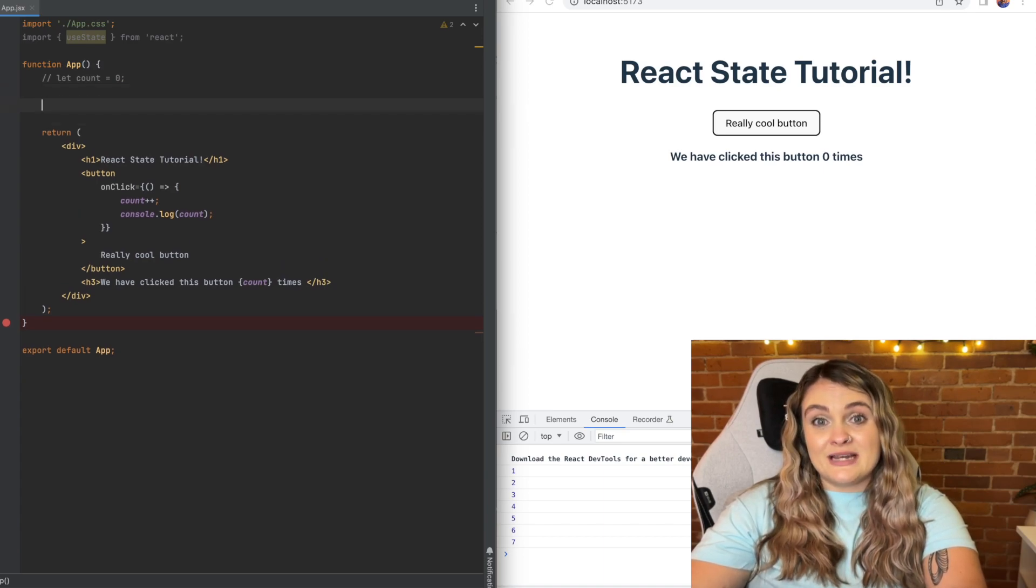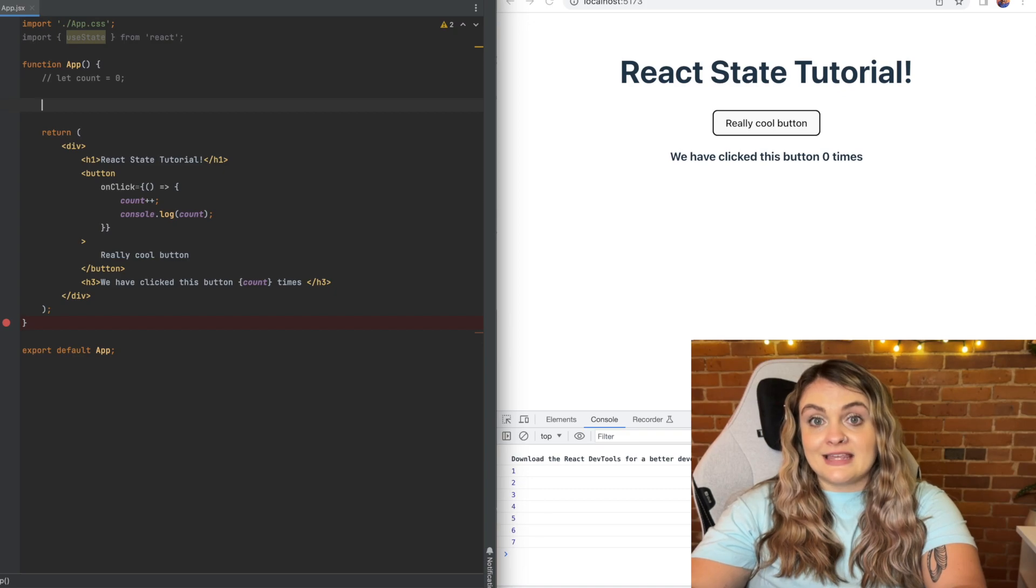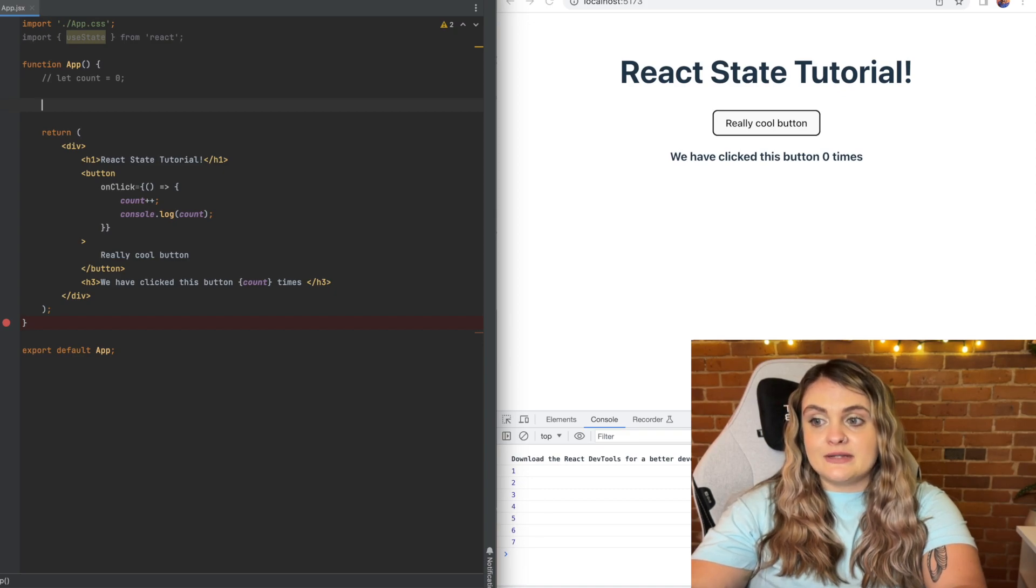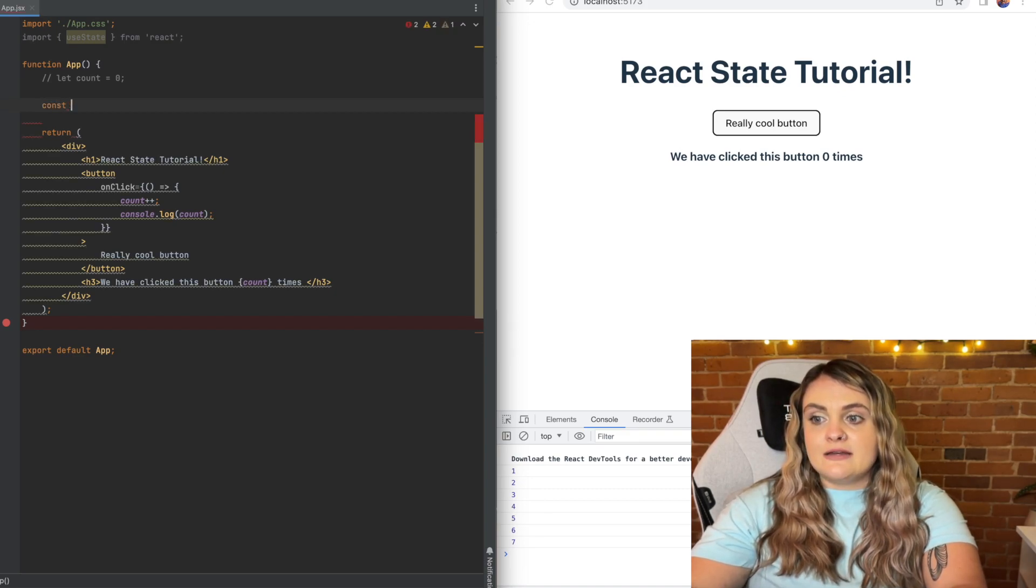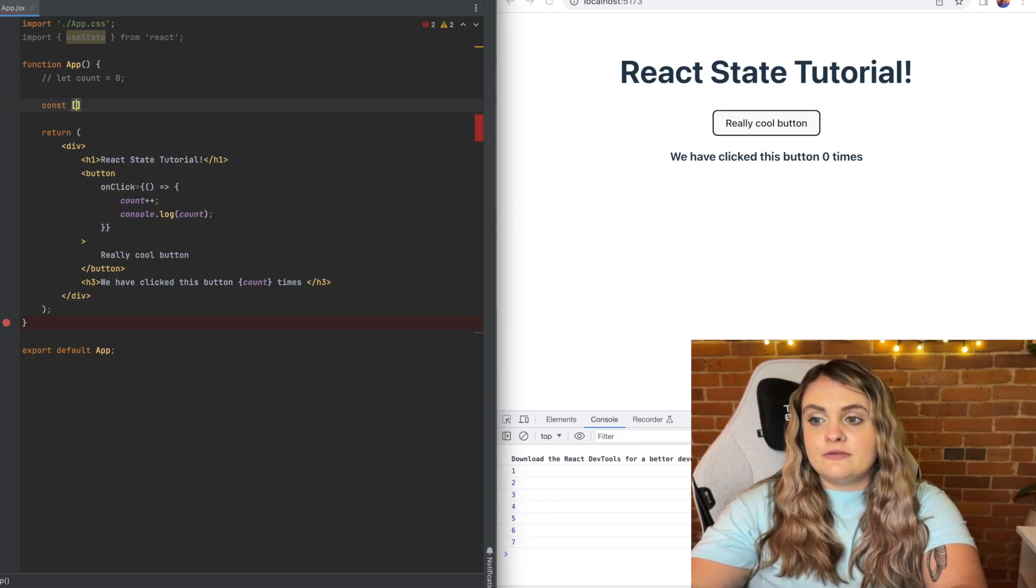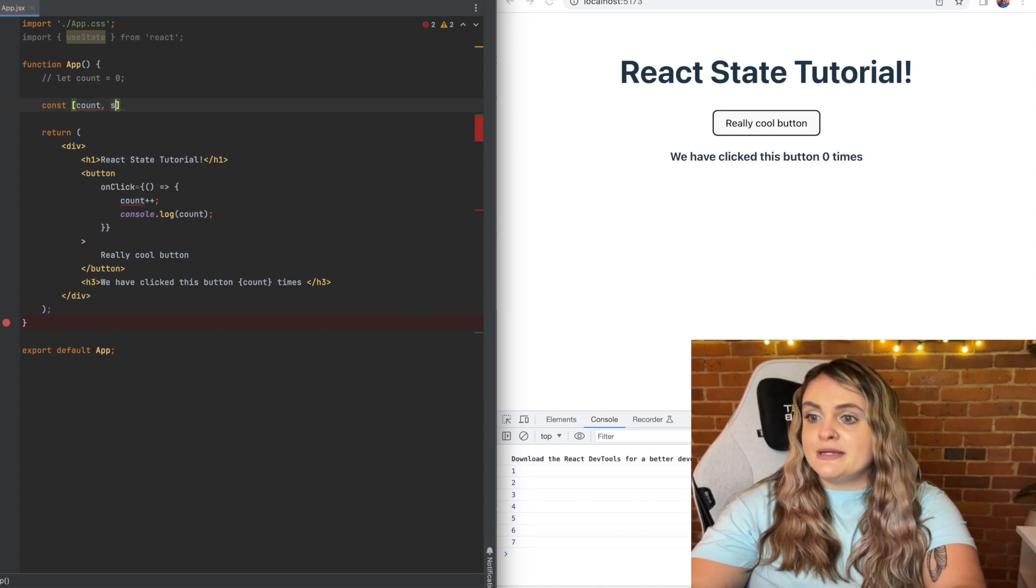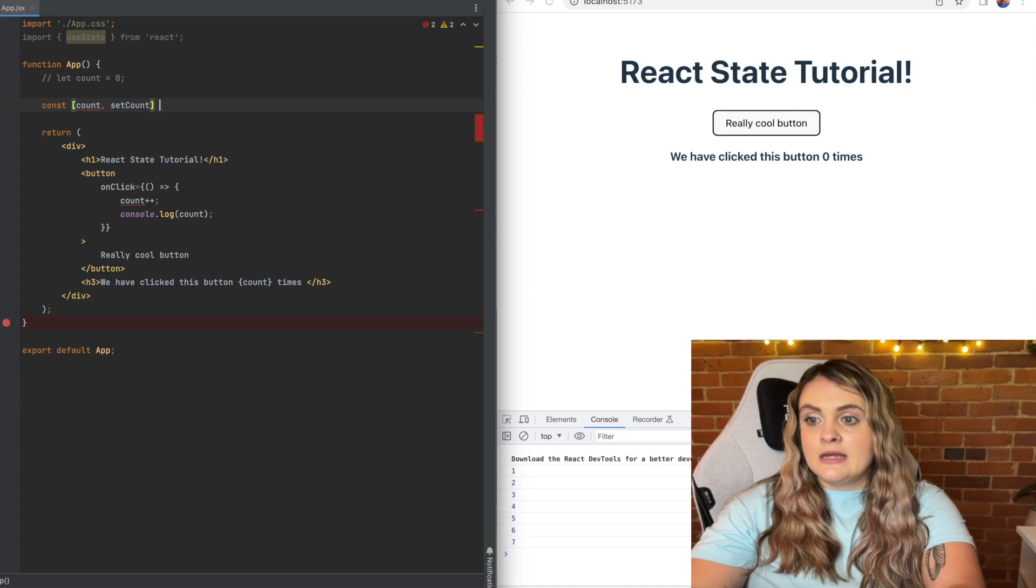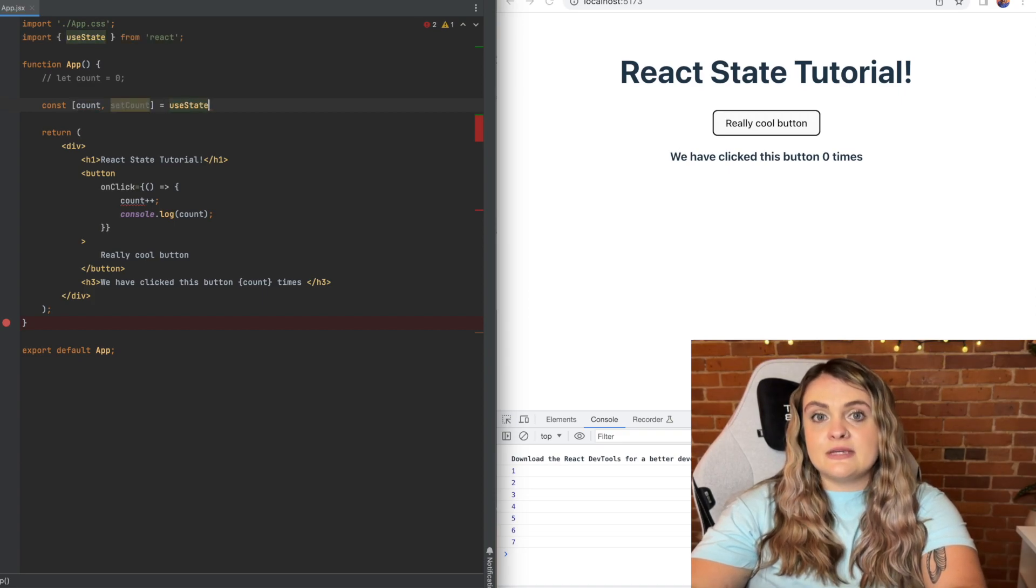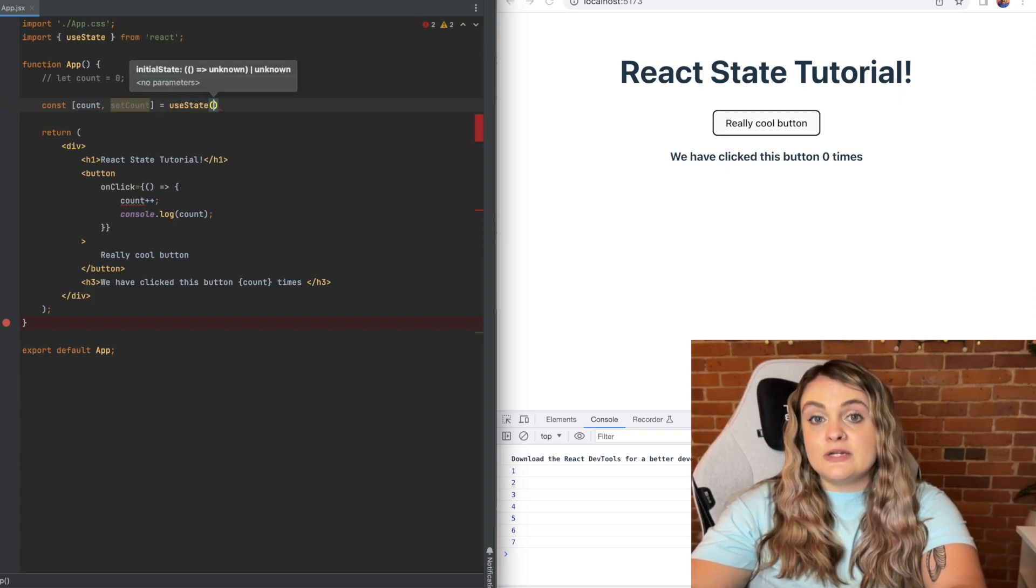And let's write out our useState hook. So first I'm just going to write it out and then I'll explain exactly what's going on. So I'll do const and then inside of an array I'll do count comma set count and then I'll set this equal to the useState hook function. Call this function with an initial value of zero.